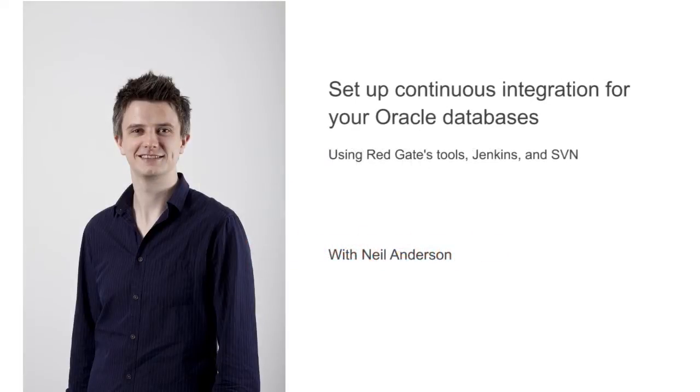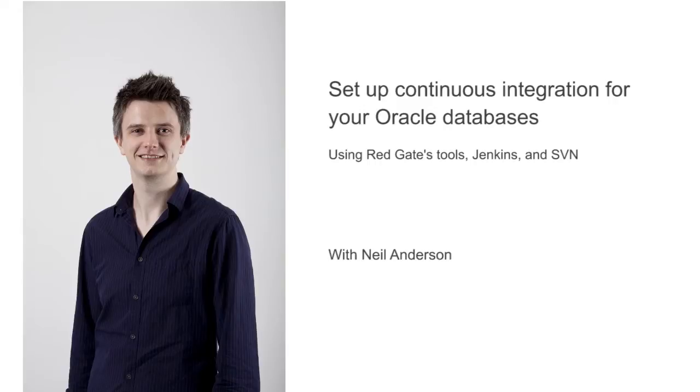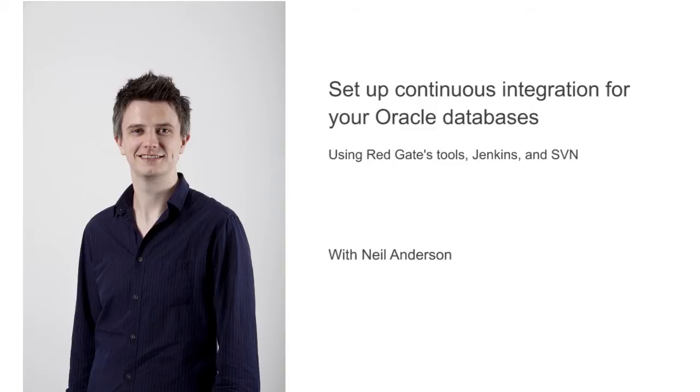Deployment suite for Oracle is primarily focused on making deployments easier on developers and helping you keep track of your code while developing. In this short video, I'm going to show you how easy it is to get set up with continuous integration of your Oracle database using Redgate's tools.